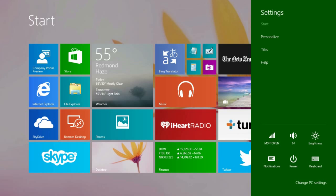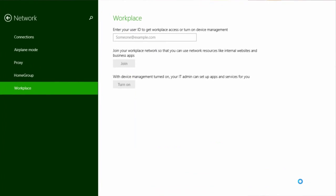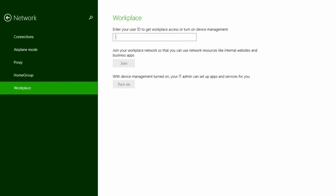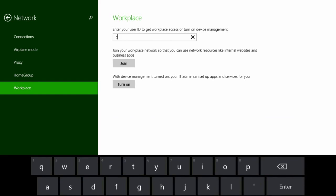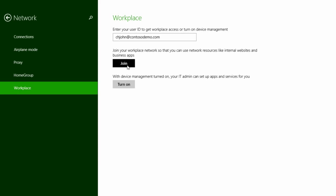Open PC Settings. Next, select Network, and then Workplace.